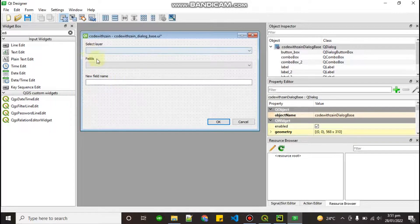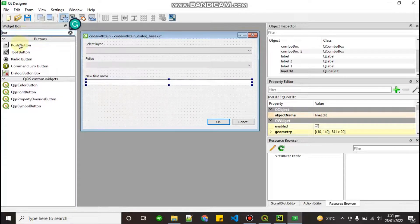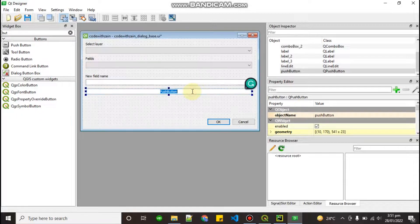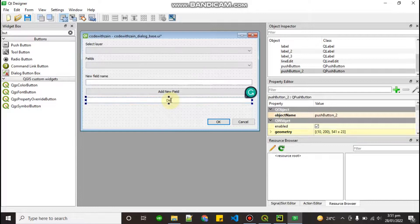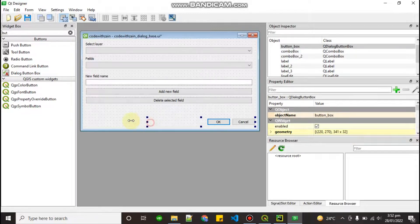Labels are important to show the user what to put in each widget. Before each widget, add a label. Now we need to add a button — drag a PushButton and name it 'Add New Field'. Then copy-paste it and create another button named 'Delete Selected Field'. Our UI is now done.